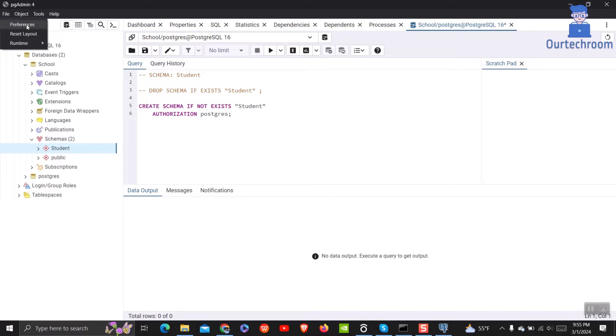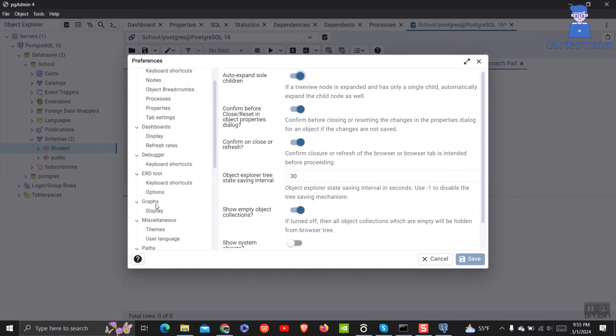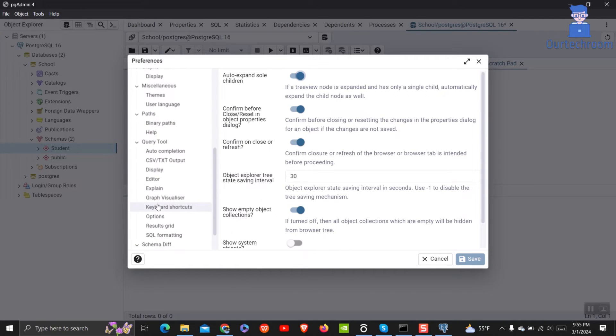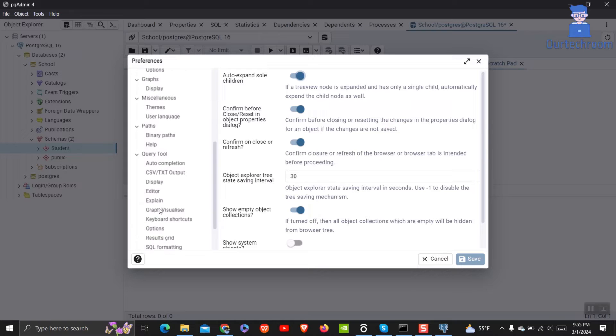Click on File at the top, then click on Preferences. Then in the pop-up scroll down the left pane and you will find the Miscellaneous option.